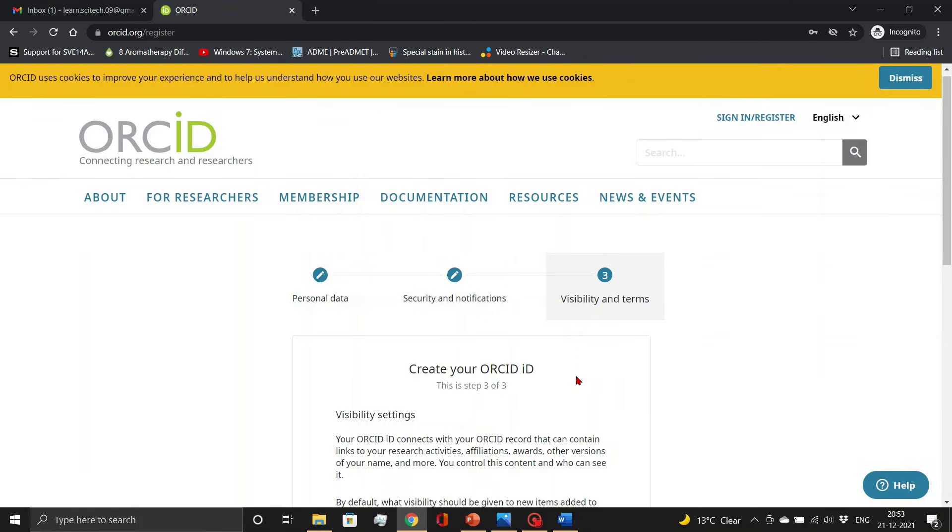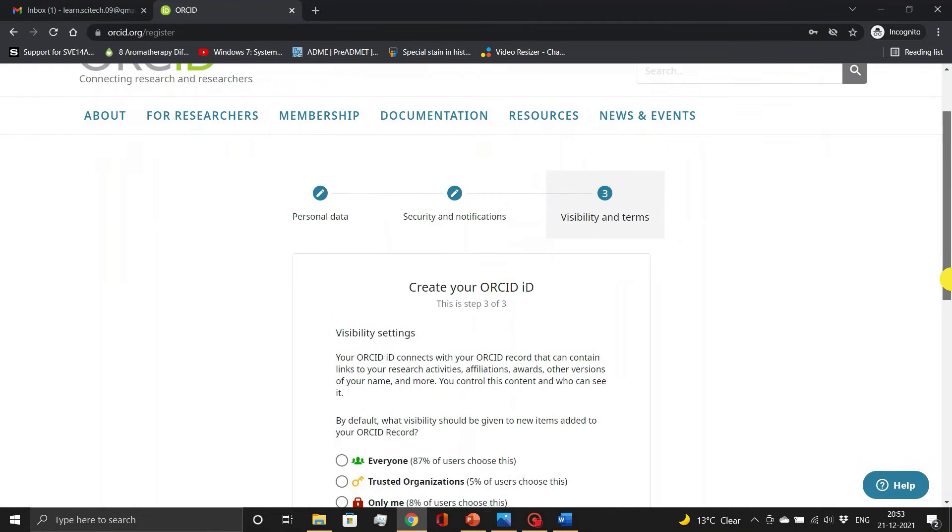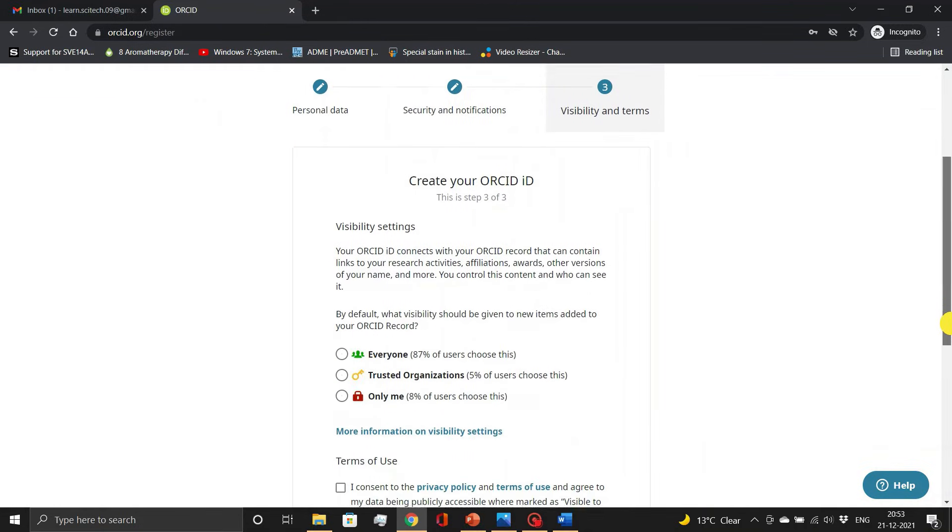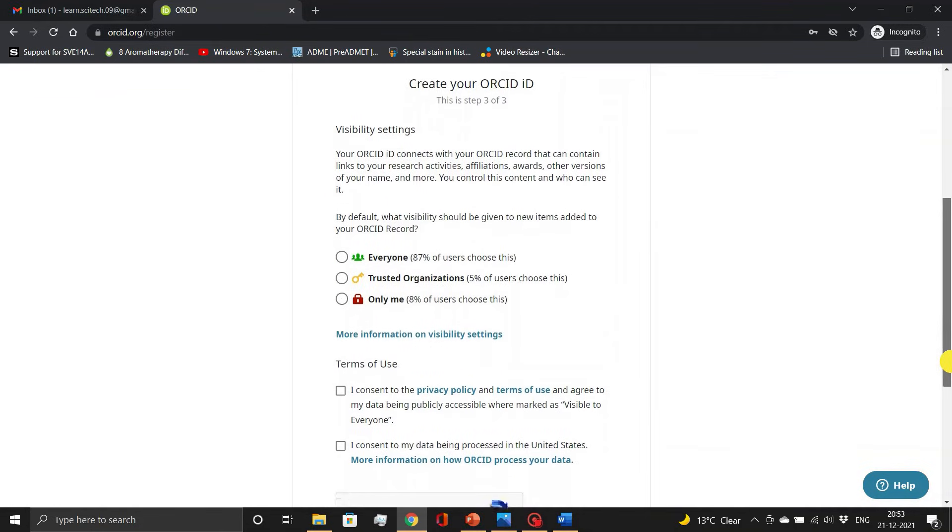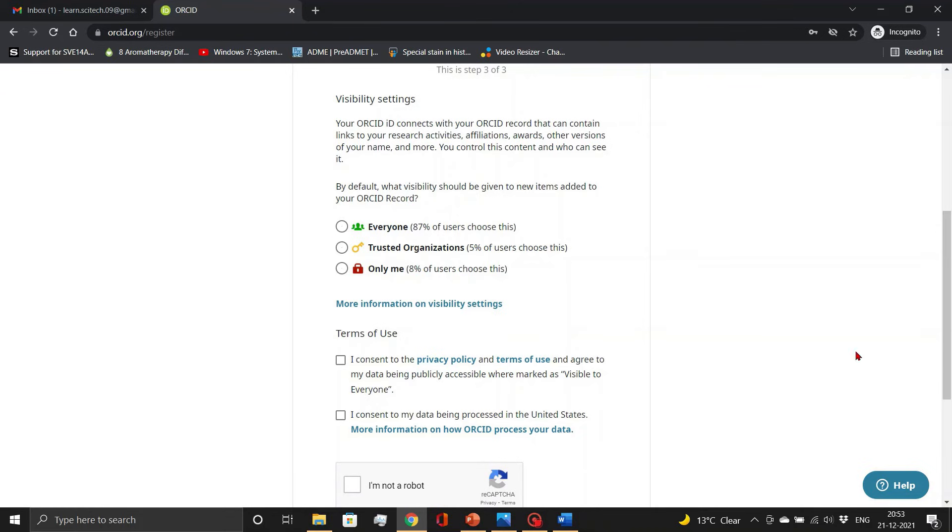Then there is a visibility settings also. I am keeping it visible to everyone and ticking the terms of use checkboxes.